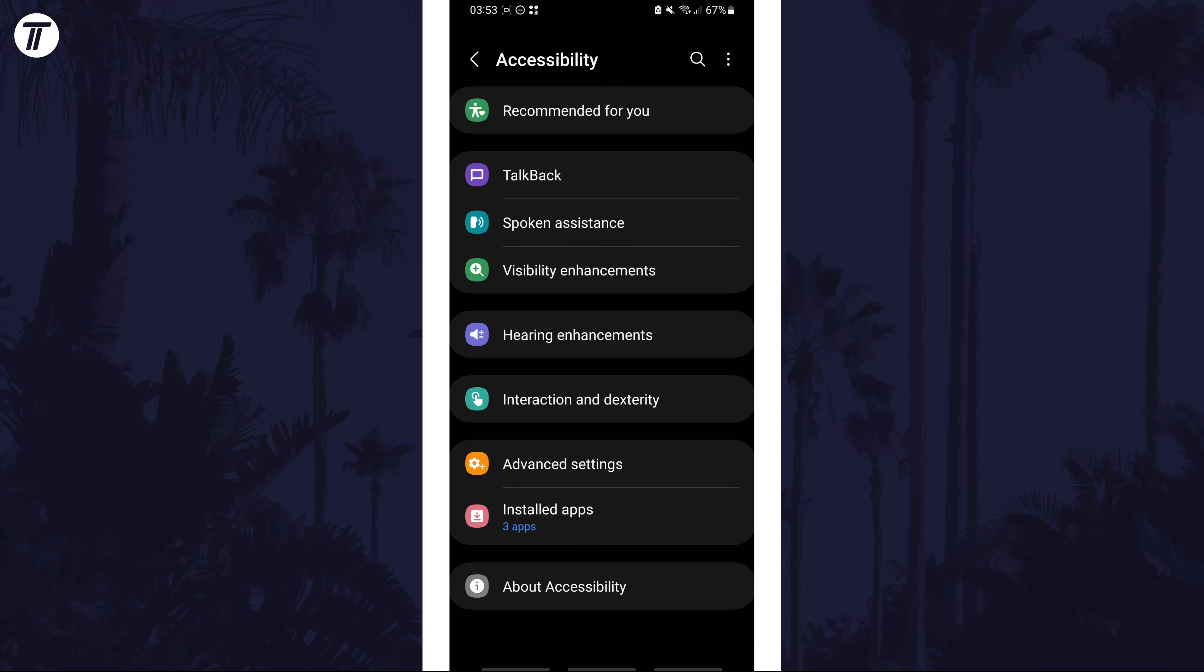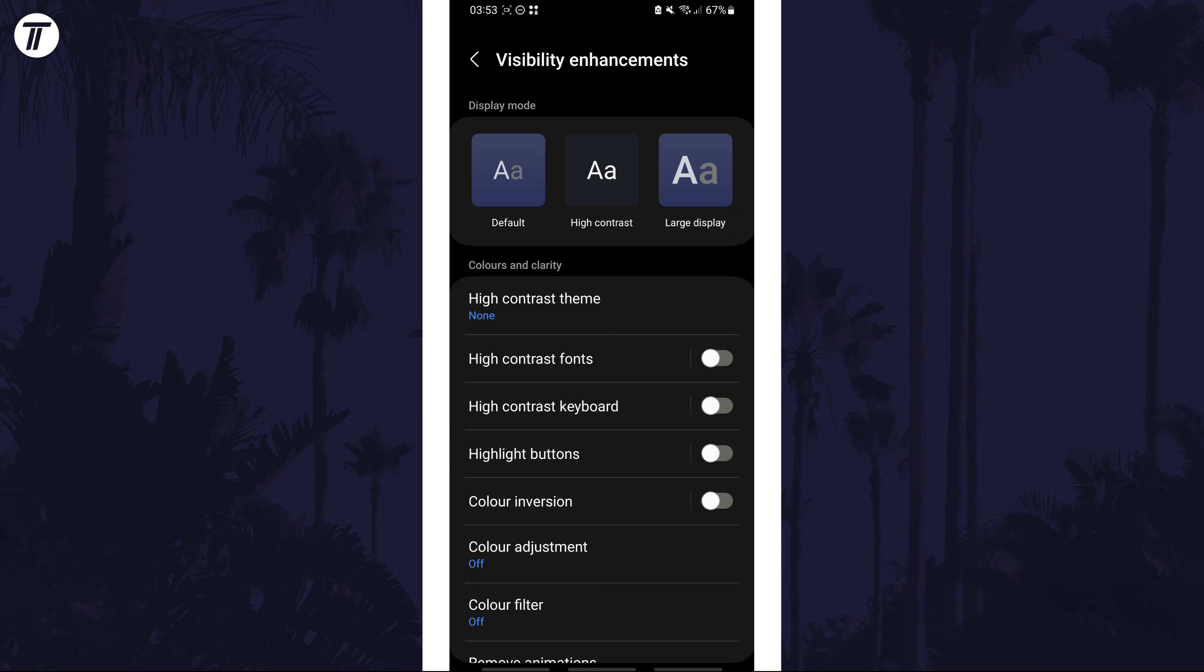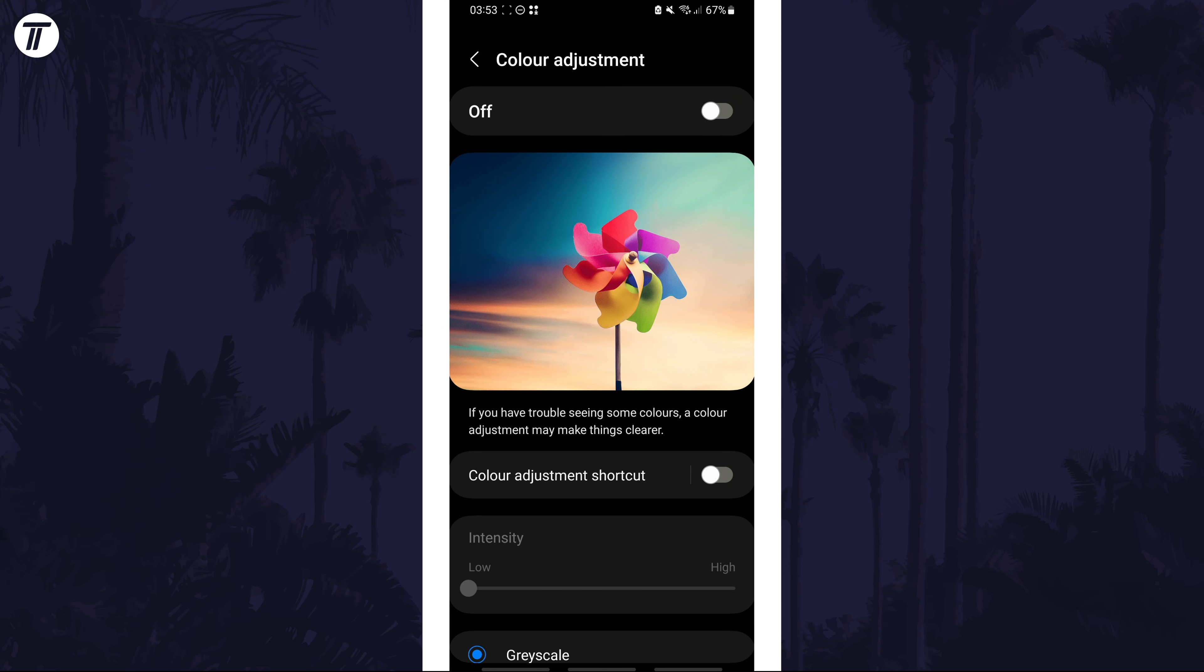Within here tap on visibility enhancements. Now choose colour adjustment and turn this on with the toggle switch at the top.